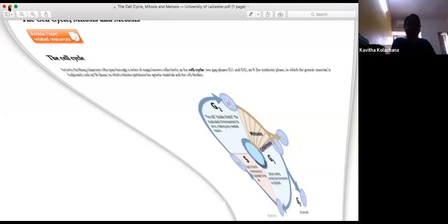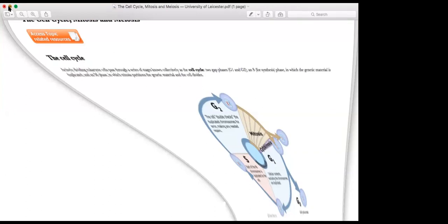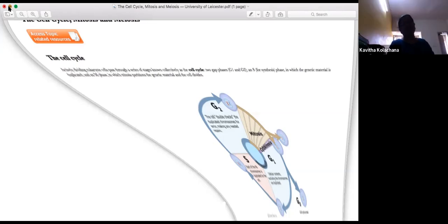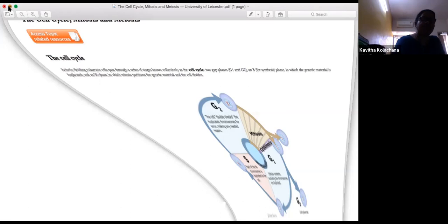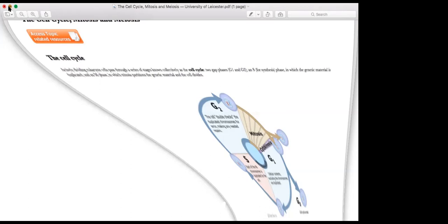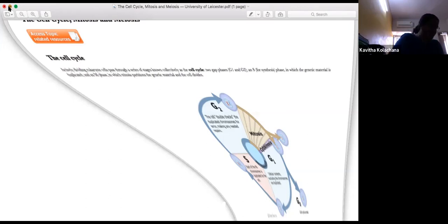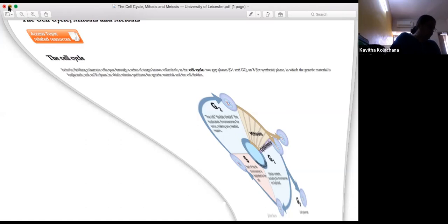Mitosis is needed because new cells have to be replaced — somatic cell growth occurs through mitotic divisions. This is one way to keep growth in check and renew old cells. In prophase, the chromosome becomes visible as long thin thread-like structures. Chromosomes thicken and have two chromatids attached at the centromere. The nuclear envelope and nucleolus start disappearing.